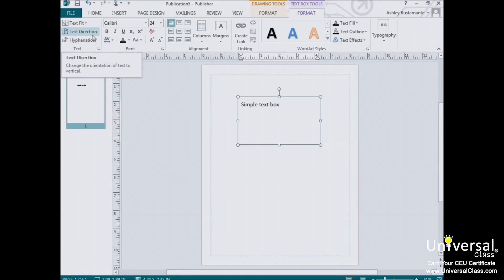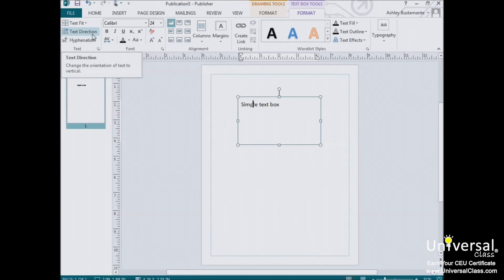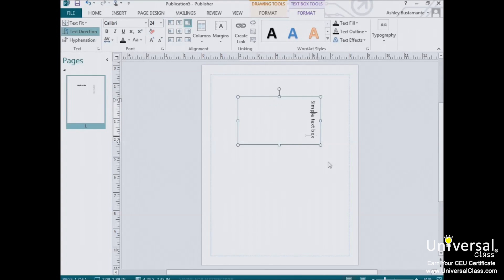The next button in the ribbon is the Text Direction button. The button itself is self-explanatory. It takes horizontal text in a text box and makes it vertical. As you can see, it's really not much different than rotating an ordinary text box.